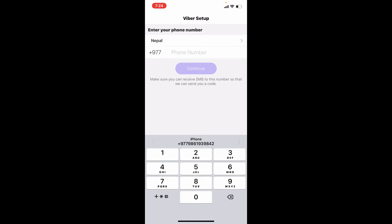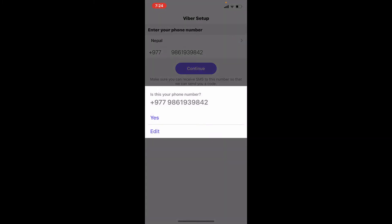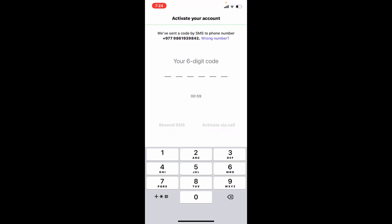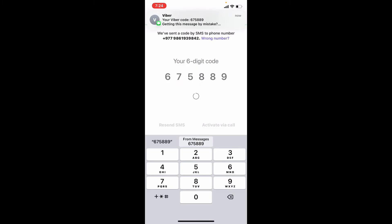Tap on Continue and click on Yes. Now wait for the six-digit code that will be sent on your mobile number. Once you receive it, type it in and you'll be logged into your Viber account.